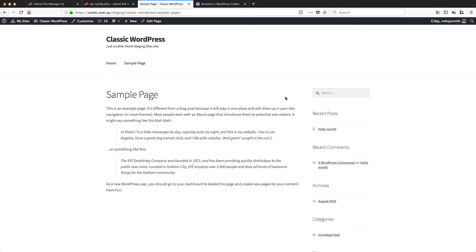To show you what I mean, I'm going to use a brand new installation of WordPress here on the free WooCommerce Storefront theme. We'll just go to this sample page here and edit it.